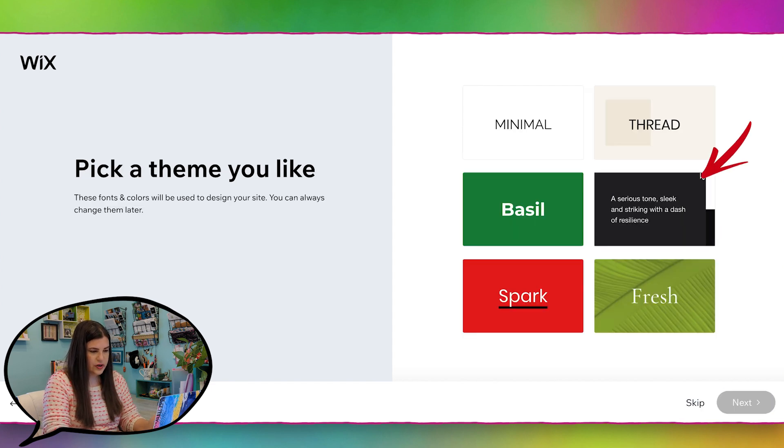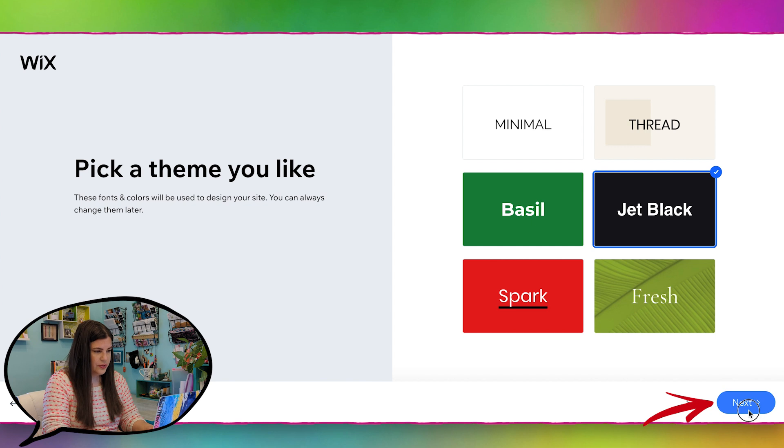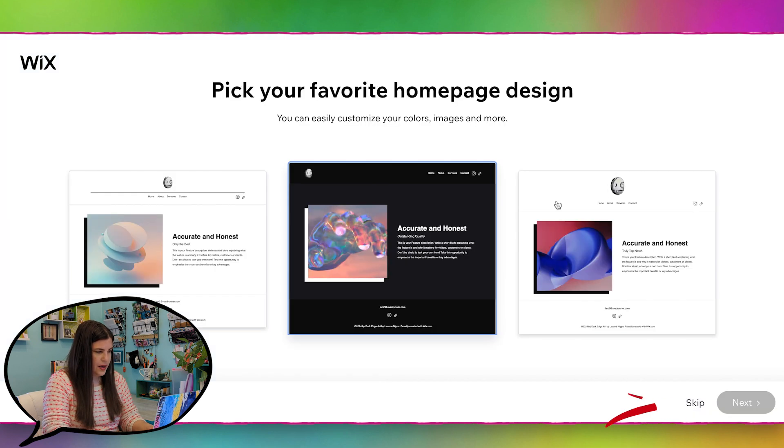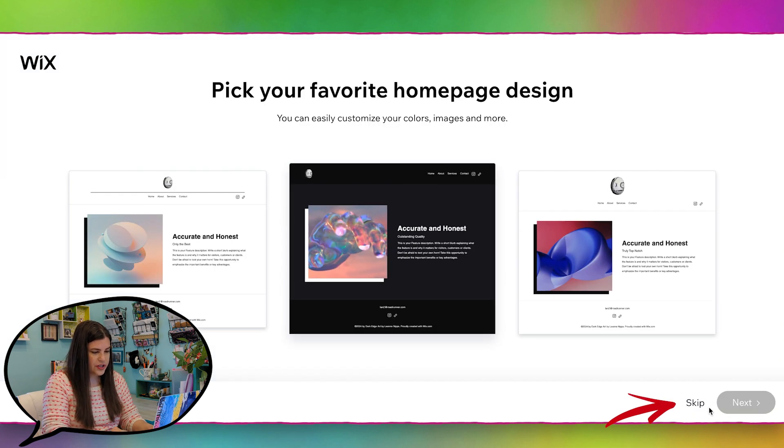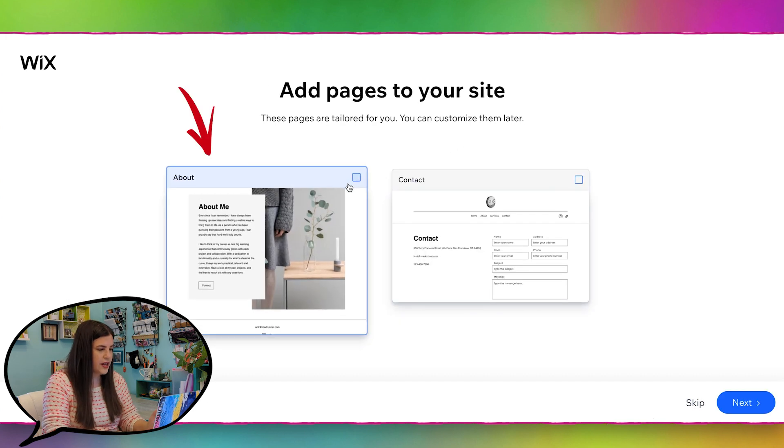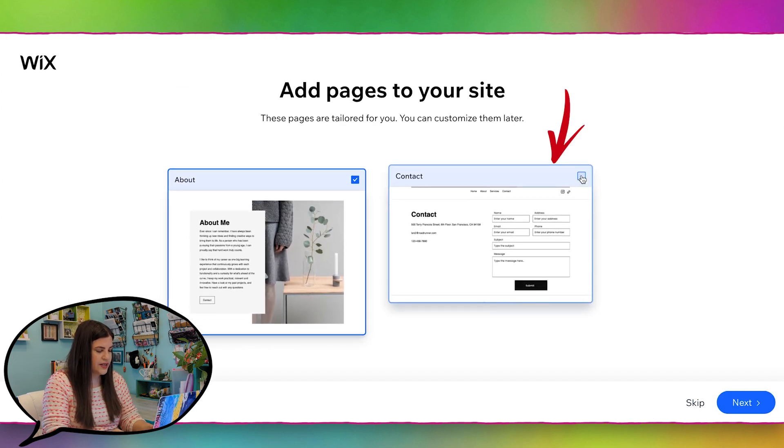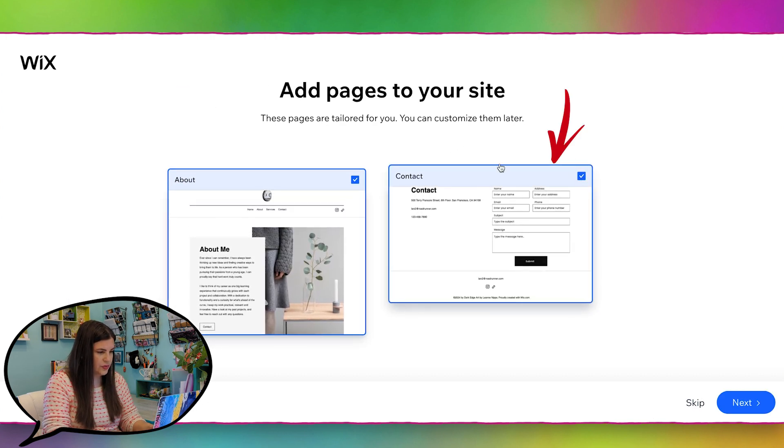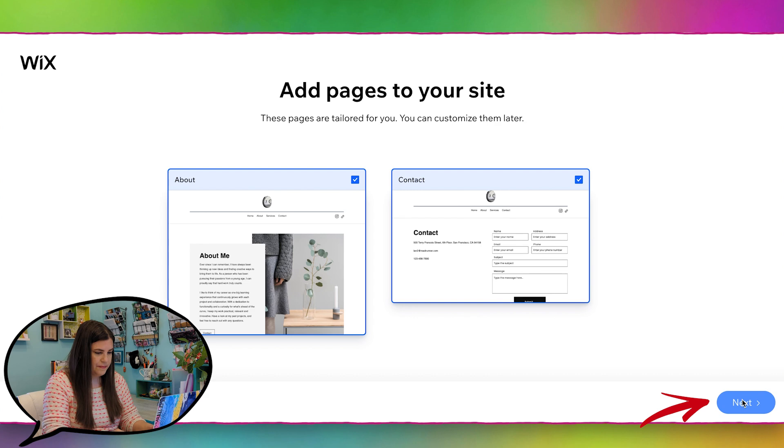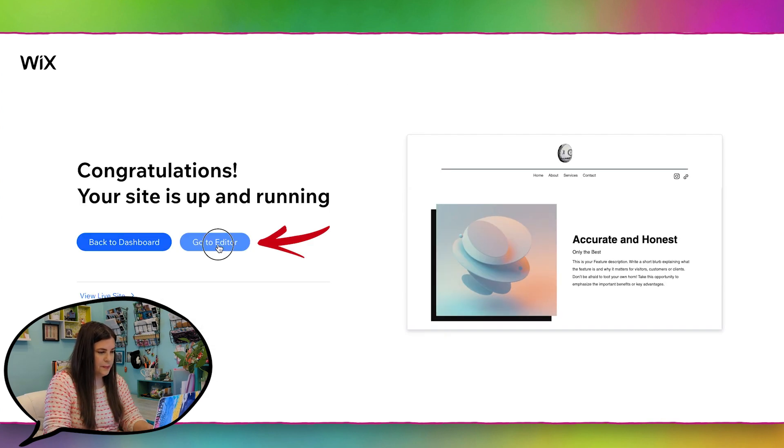And we can just start with a black theme, I guess, since she probably will use that. And for the homepage design, I'm just going to skip that. We can go ahead and have it add an about and a contact page to the website. And now let's click go to editor.